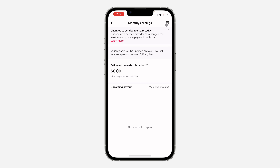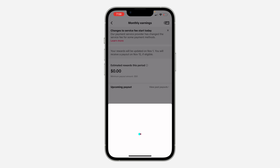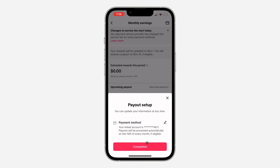Once you click on balance, wait for it to load and you need to click on orders right here. Once you click on orders, wait for it to load again and you're going to see monthly earnings. So click on it.